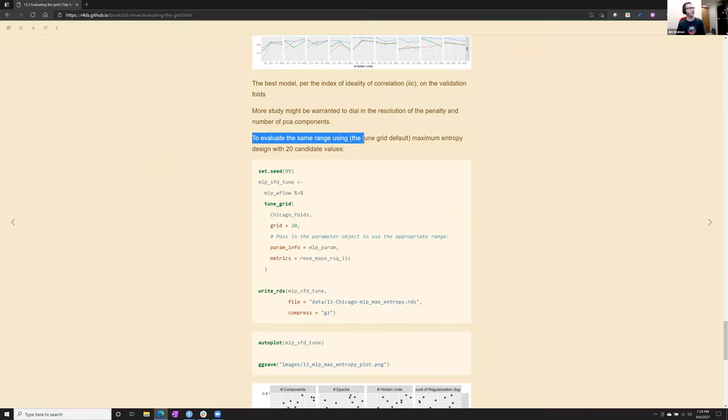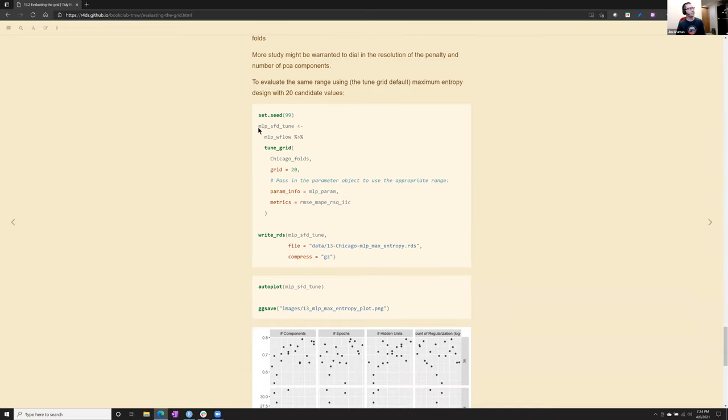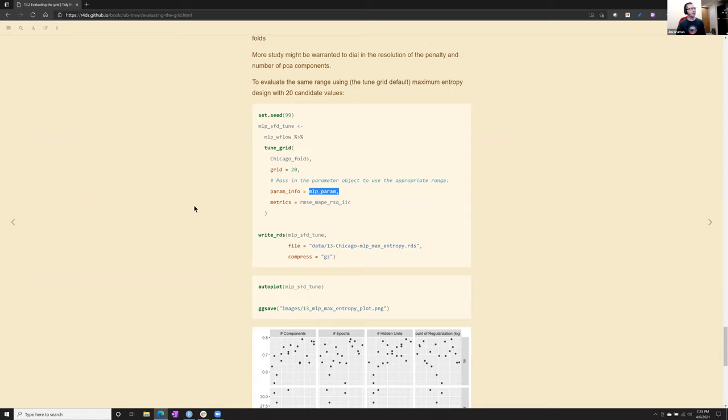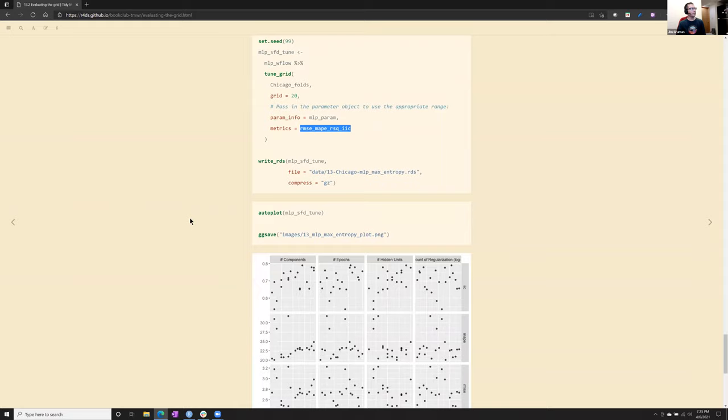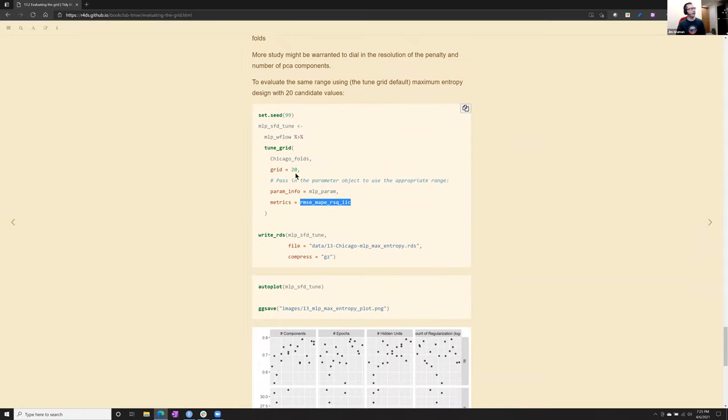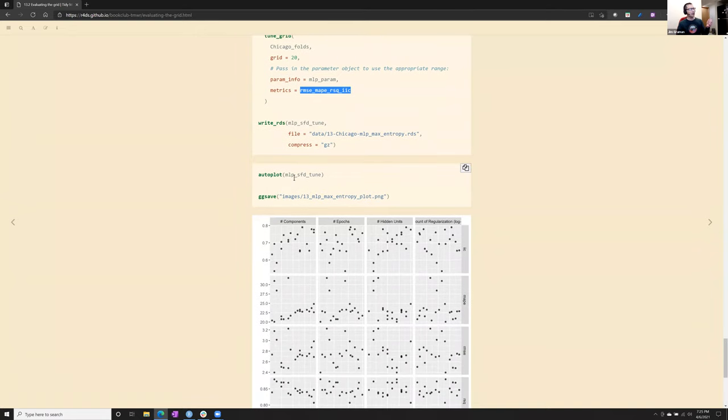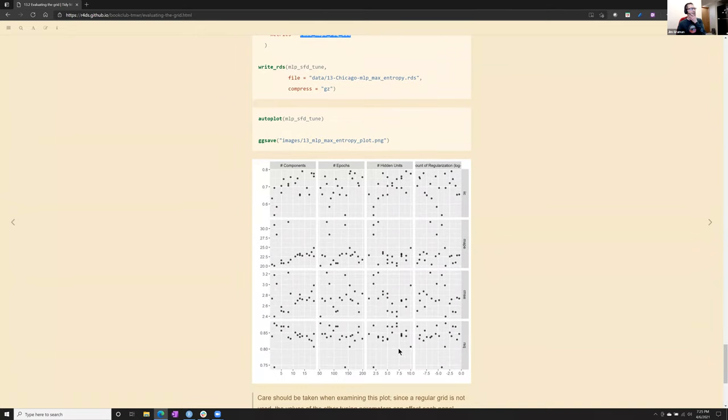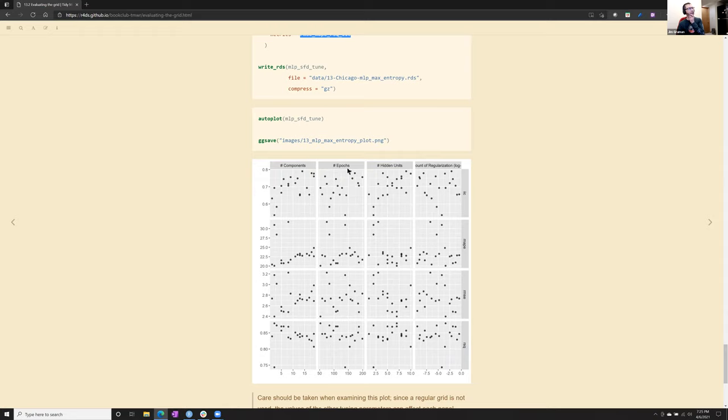To look at the same range of the parameters, but use maximum entropy, because it's the default, you just say grid equals 20. They'll run the maximum entropy, irregular combinations, using the parameters object we defined above. So the boundaries, the minimum and max of each of the parameters. And with the metrics we asked for. What's a little weird here though, because it's maximum entropy and not a regular grid. When you auto plot the object, you don't get nice, it's not as clean in terms of knowing what your combinations of parameters were under each dot. If that makes sense, because I don't have nice looking facets, because they don't all line up nice and tight. If that makes sense.